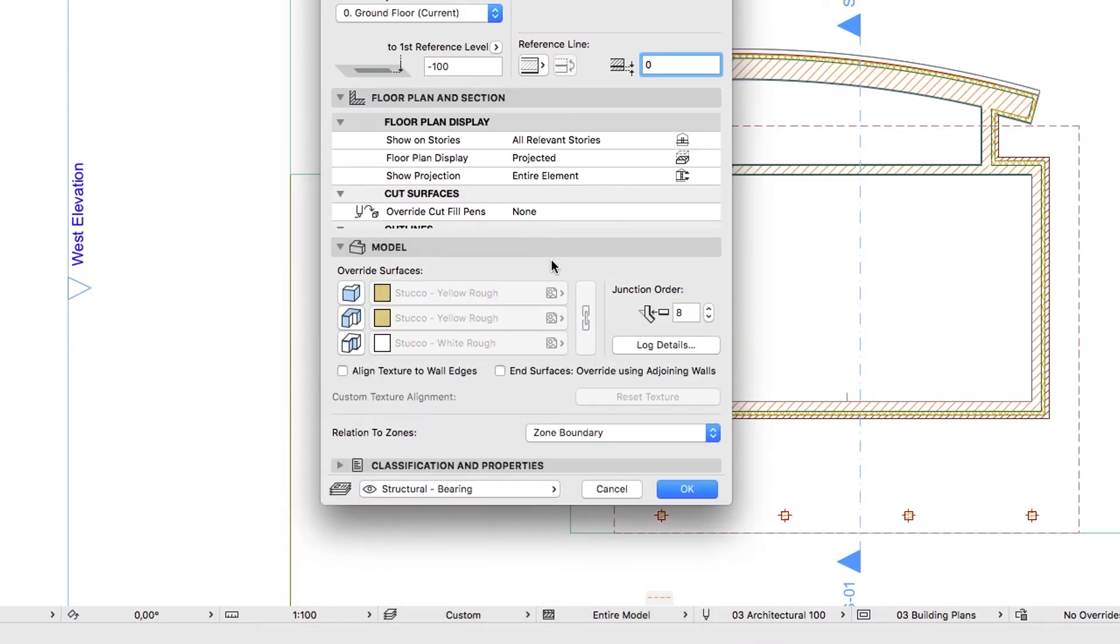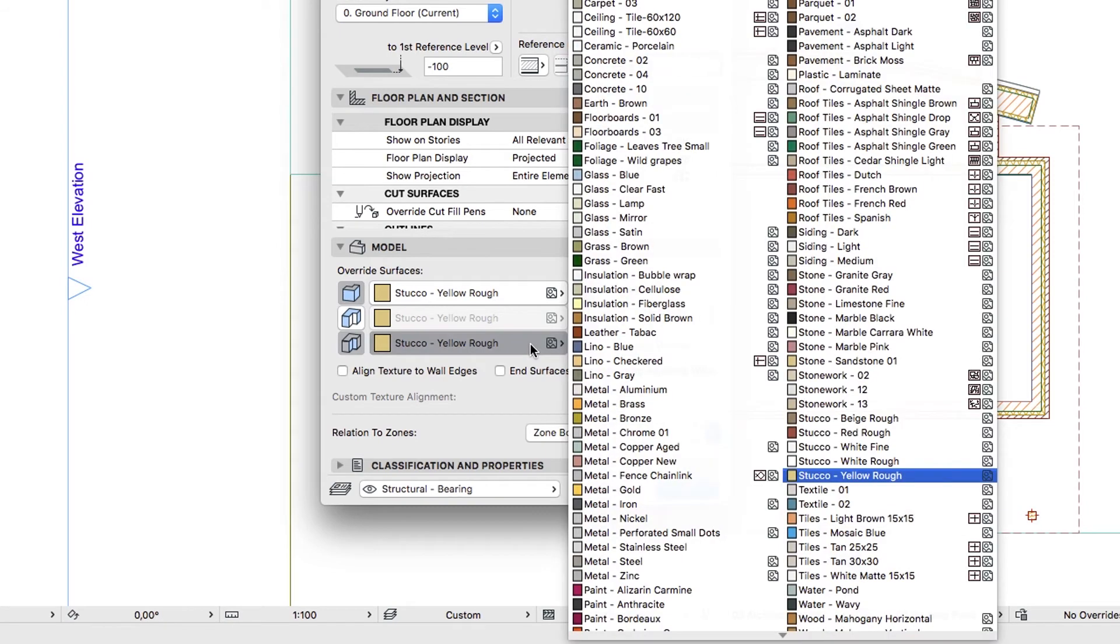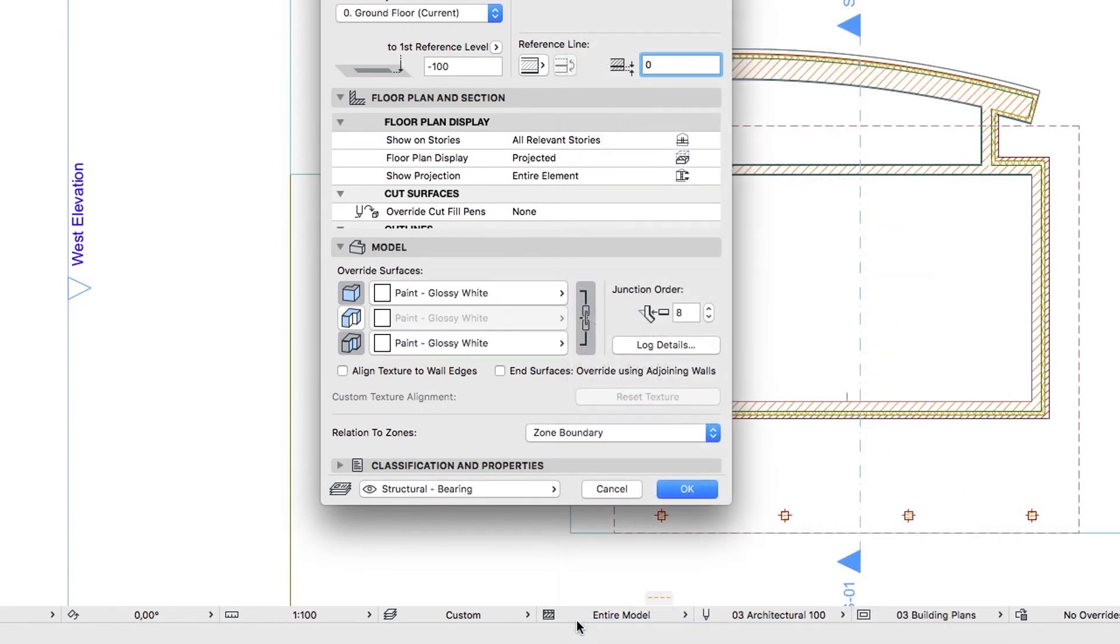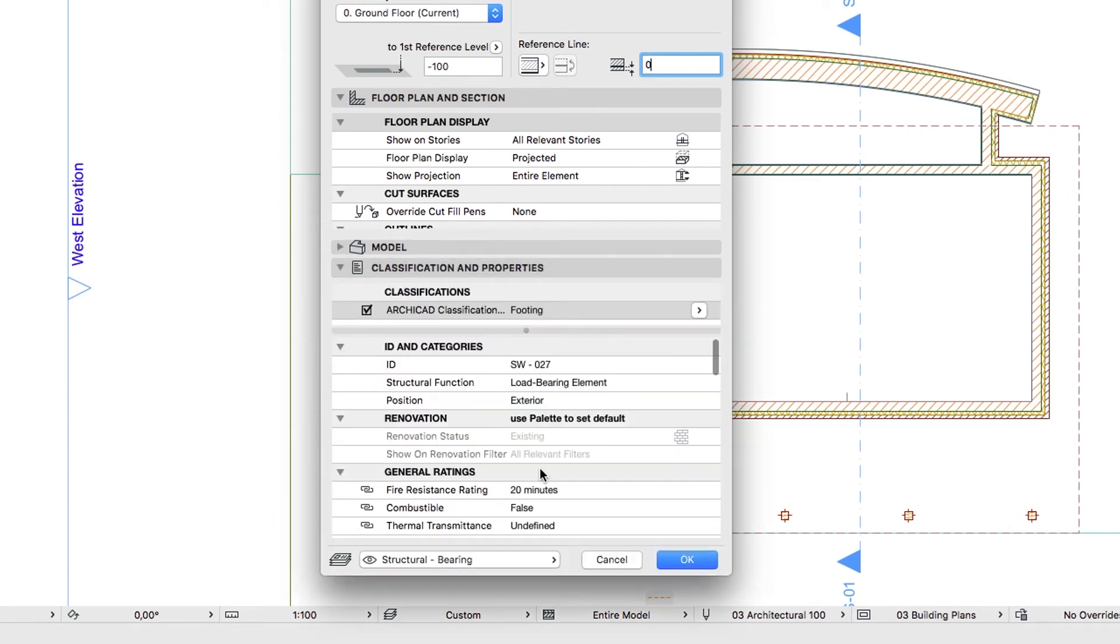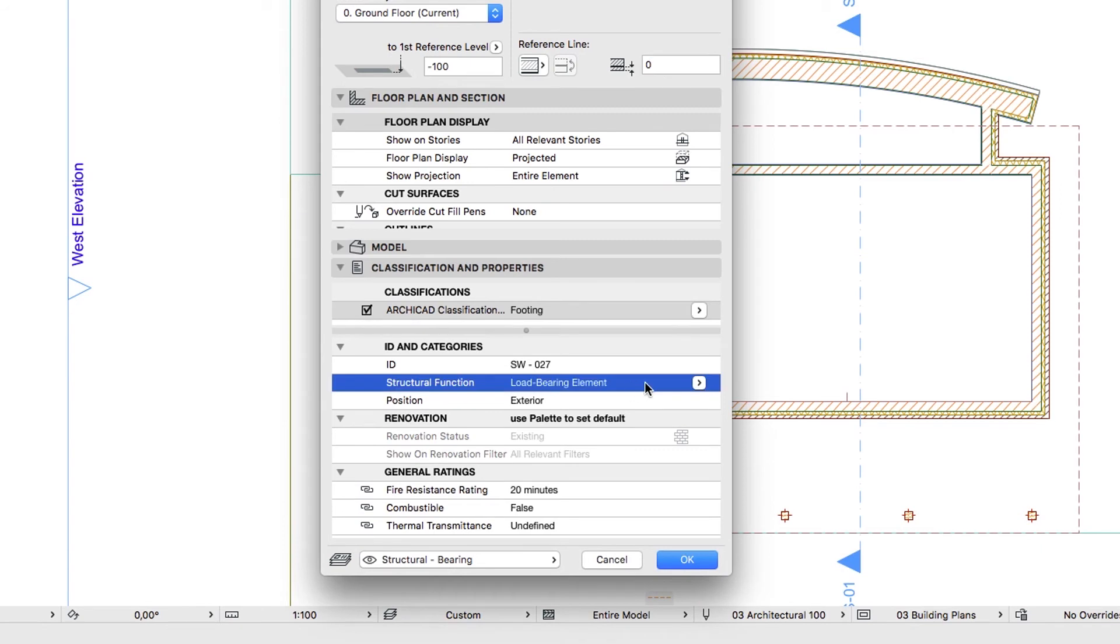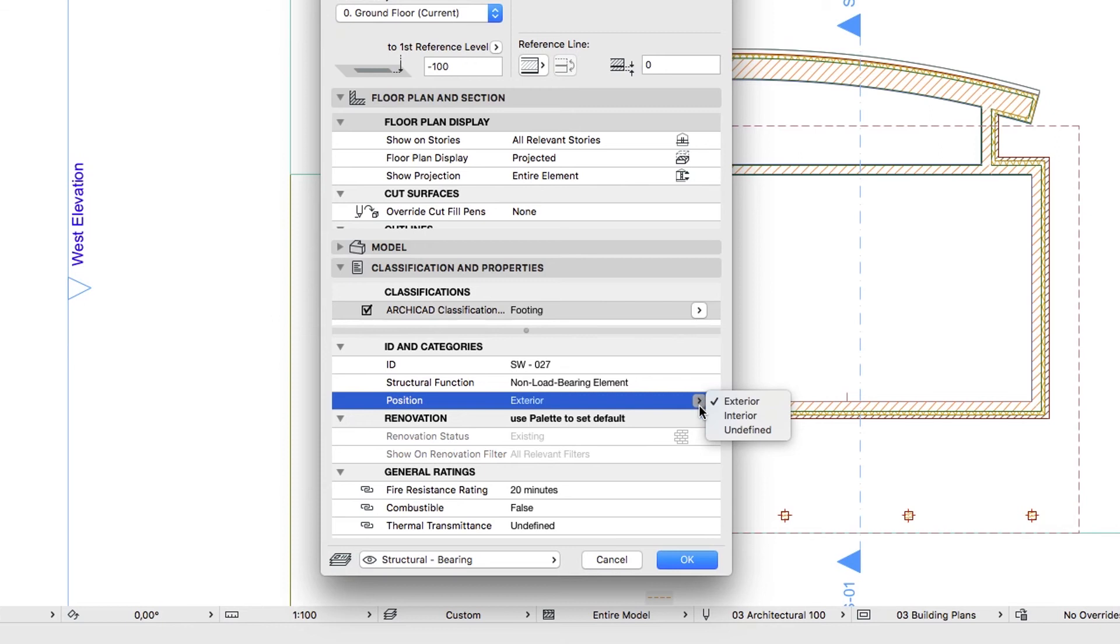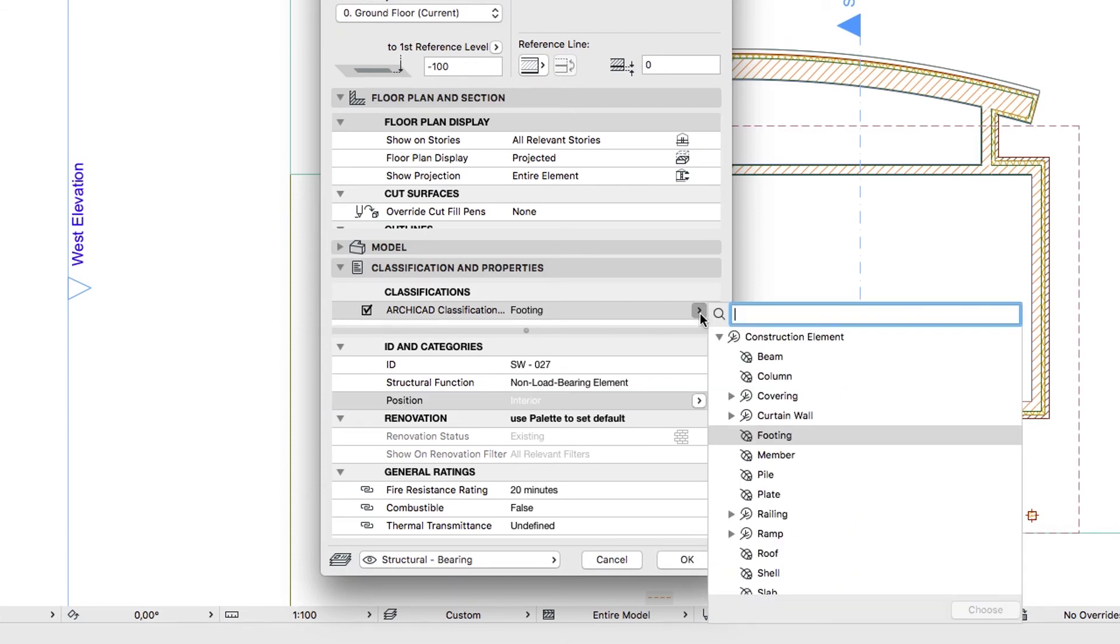Override the Outside and Inside Face surfaces with Paint Glossy White. Set the Tags to Non-Load Bearing, Interior, and Wall.